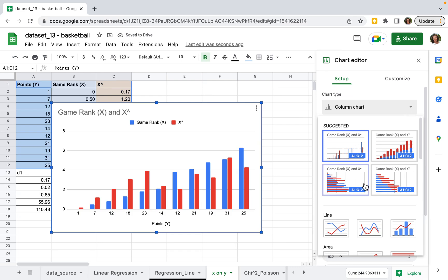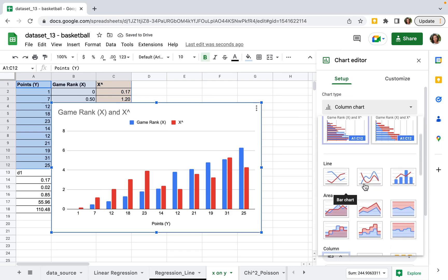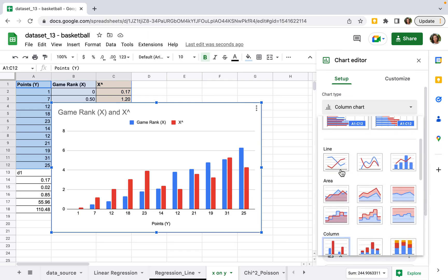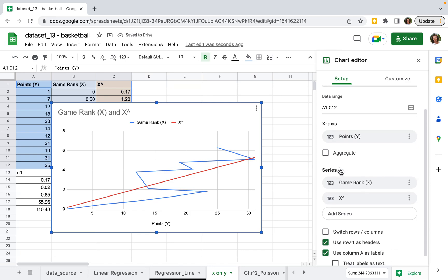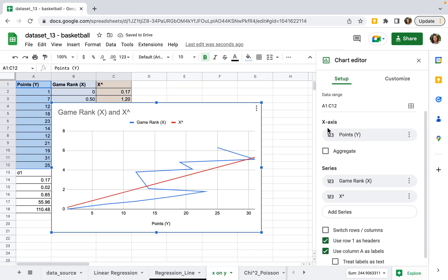Select the chart type as line. Next, make sure you have the x-axis and series.